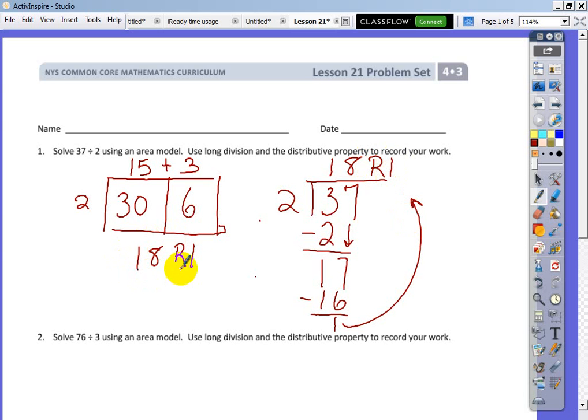Same answer here — same answer here. I hope we continue to do math always using two different methods, making it twice as long. They want me to do it a third way, but since our lives are short and we want fun, I'm going to move on.